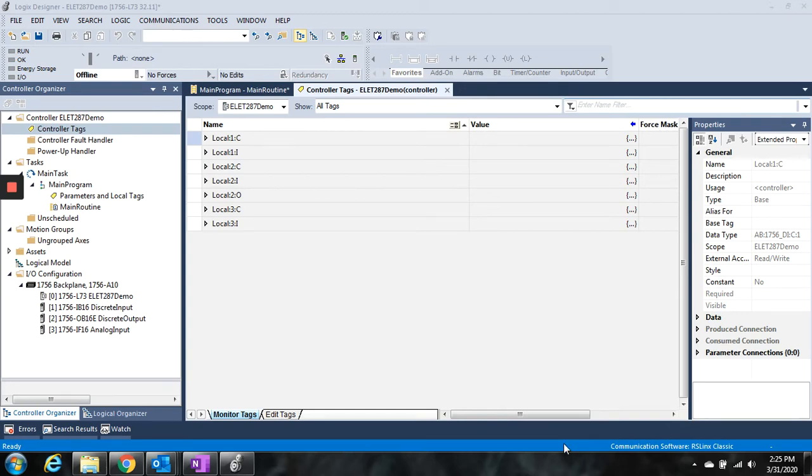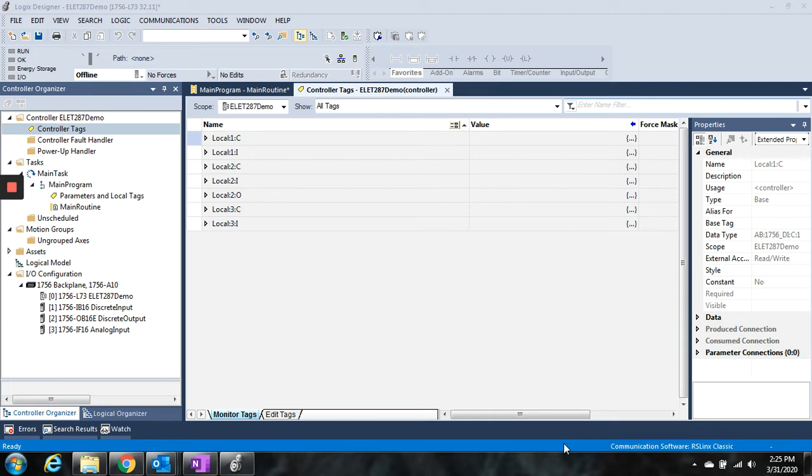I wanted to take a minute to go over ControlLogix addressing. I realize that I've had you switch gears and move on to the Micro 800 lab for the next couple weeks, and we probably won't get to touch ControlLogix again maybe for several weeks. But I wanted to take a few minutes to show this to you because it's important.